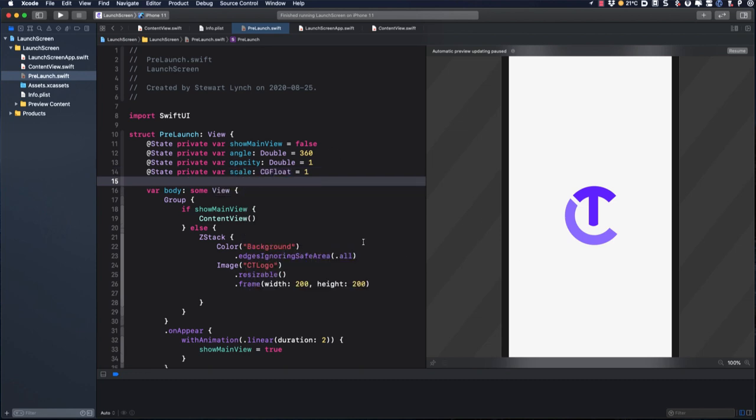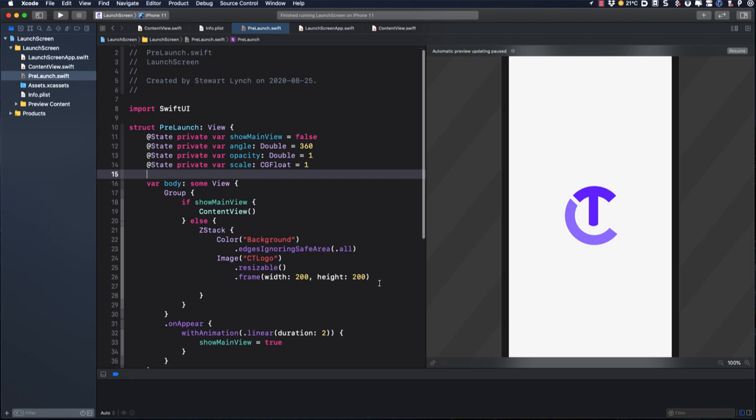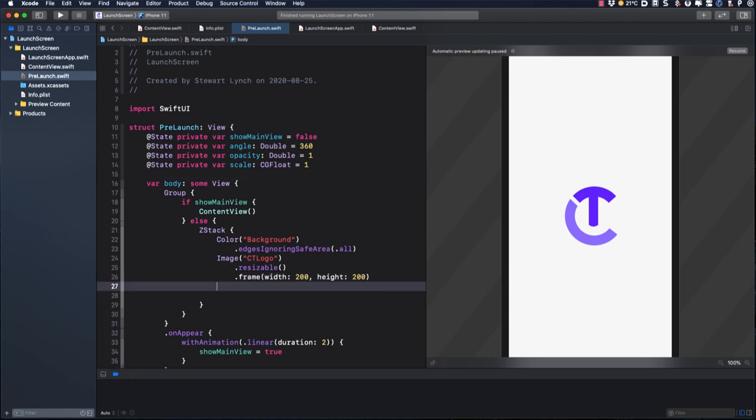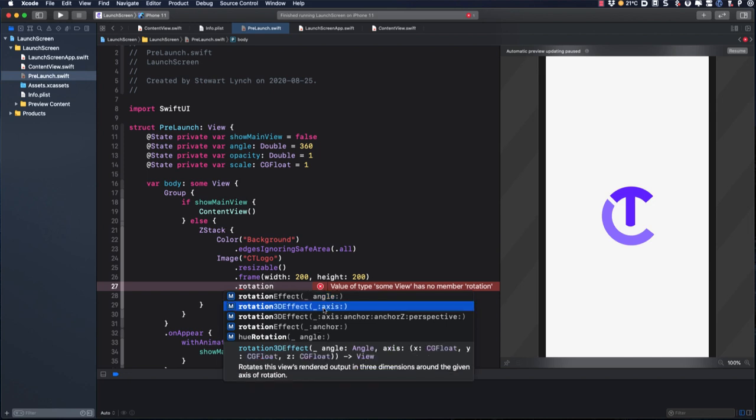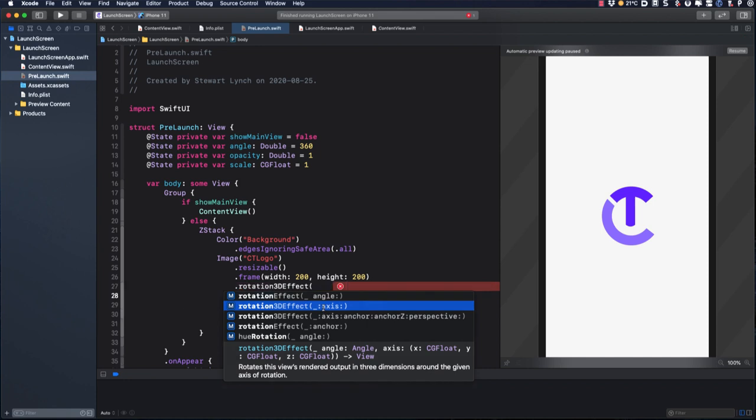Next, we add three modifiers to our image. We're going to rotate the image clockwise around the y-axis. This means that we'll start at 360 degrees, which is our default angle, and then we'll animate it going to zero. So for the initial state, we can set the rotation 3D effect, setting the angle in degrees to our angle property.